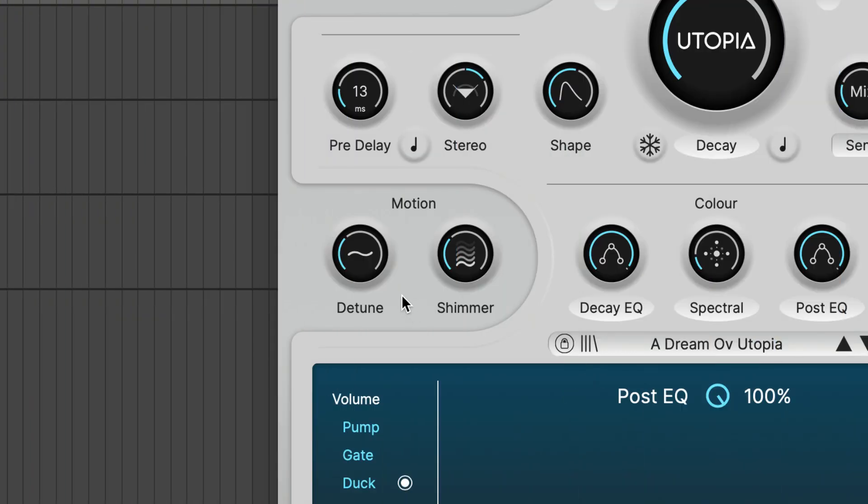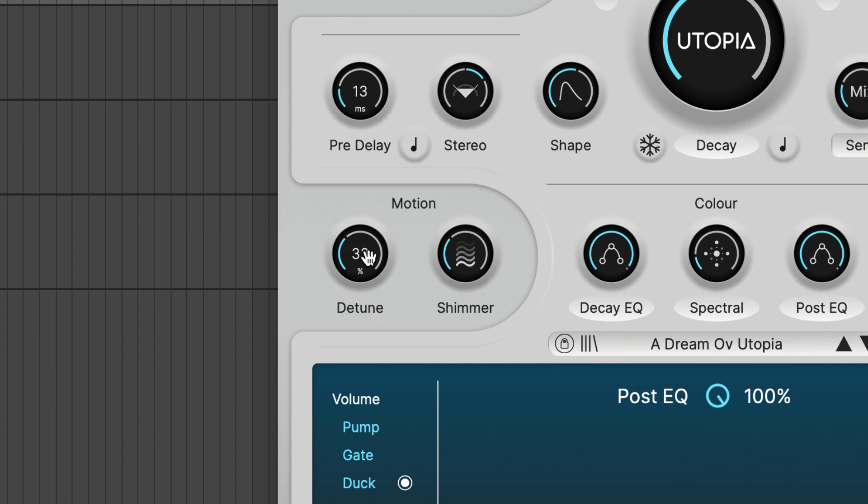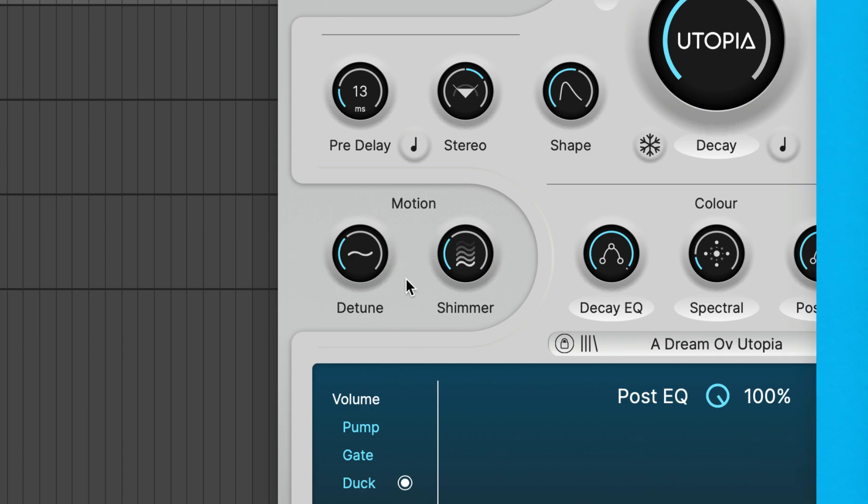Detune and shimmer are familiar controls, but because Utopia is a totally different beast from a DSP perspective, you'll find that detune and shimmer provide more auditory exploration thanks to spectral processing.